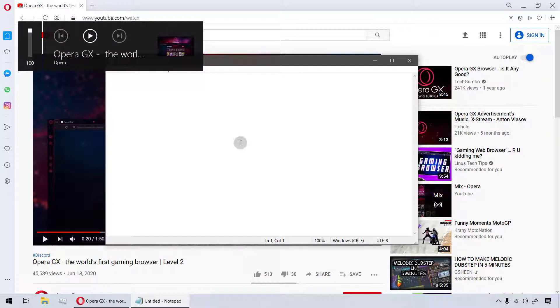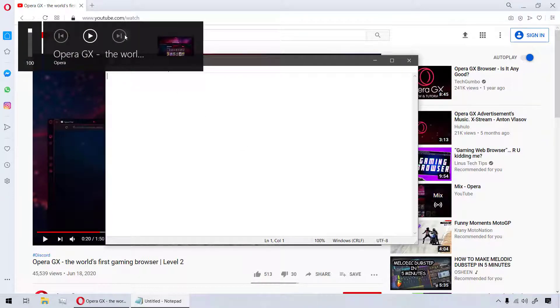This feature works on YouTube, Netflix, Spotify, and on any other website which has active media playing support enabled.